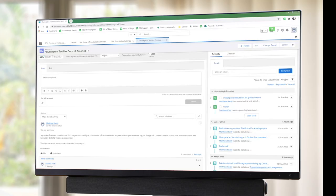I am going to do a brief demonstration on the SDL Instant Translation connector in Salesforce Lightning.